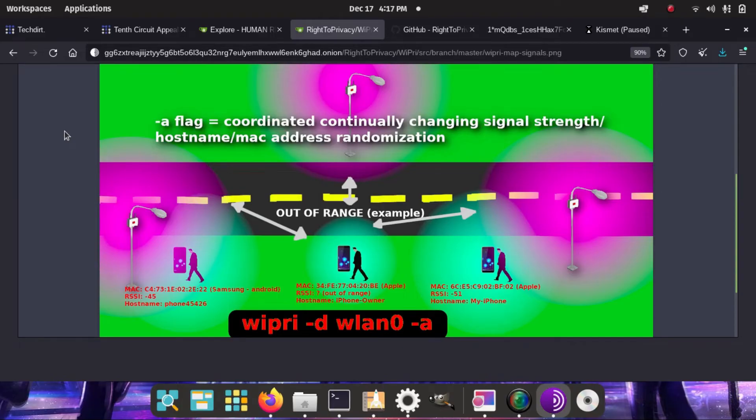Hey guys, thanks to the individual who reminded me to do a guide on WiPri.